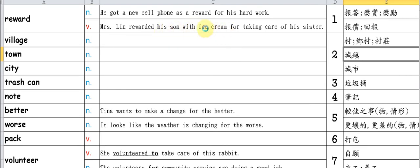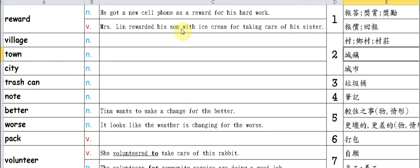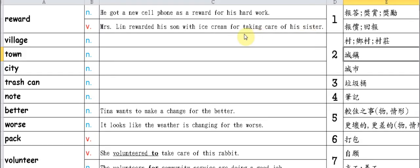So we reward someone with something for doing something - we reward someone with something because they did something. Village means a village or rural area. At the same time, we should review: town is a town, more prosperous than a village.